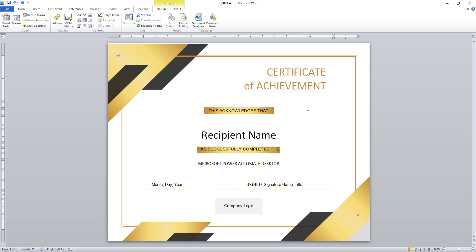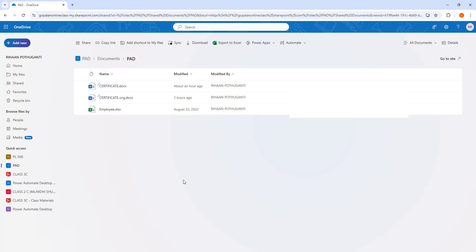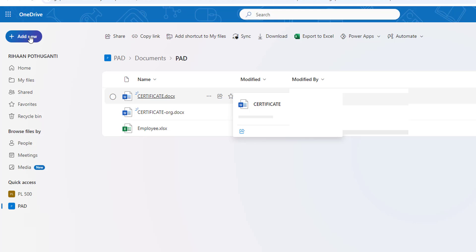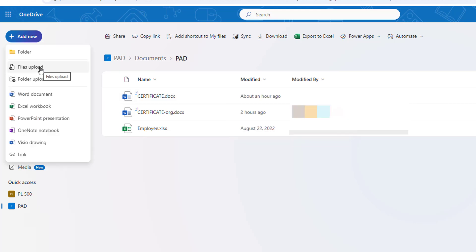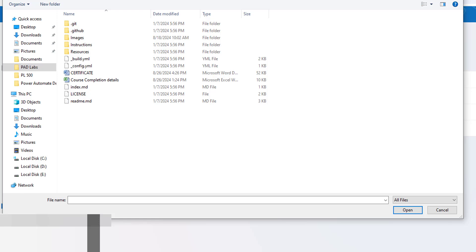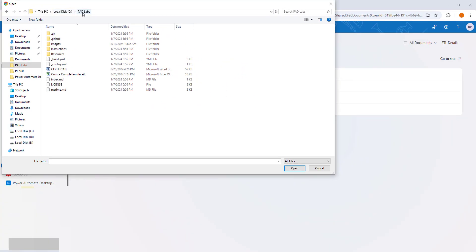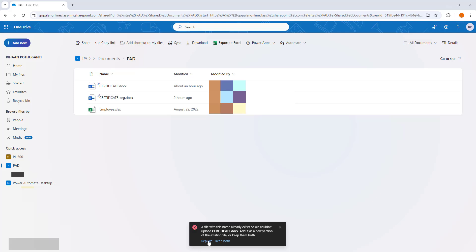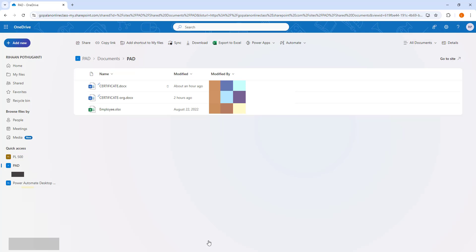Let me click on Save. Now I am going to upload this template to OneDrive. I am going to OneDrive, and there you can see I have certificate.docx. I clicked Add New, then Files Upload, and from my local D drive under PID Labs — that is Power Automate Desktop labs — I selected the certificate file. The new Word template document certificate.docx has been uploaded successfully.